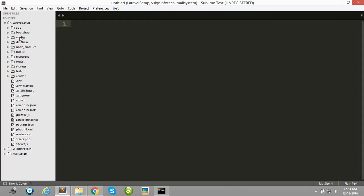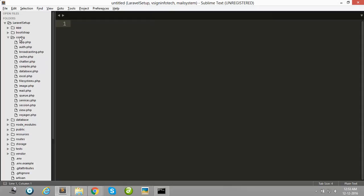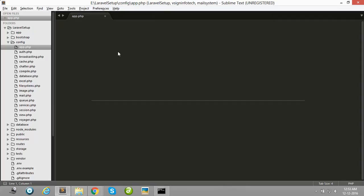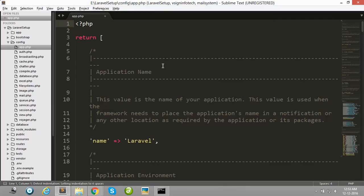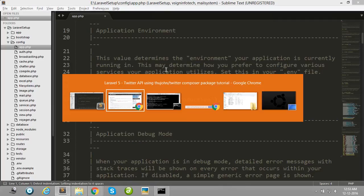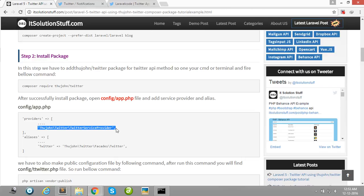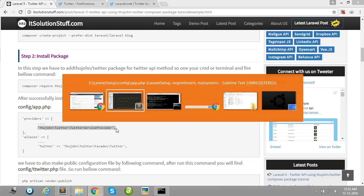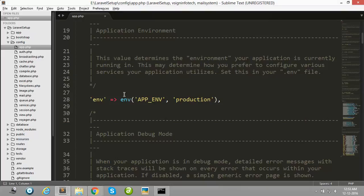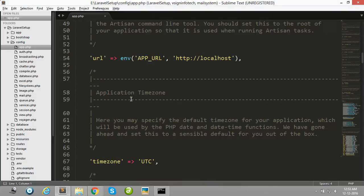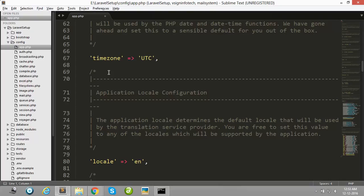Open your config folder and app.php file and copy this line and paste in your app.php provider array.